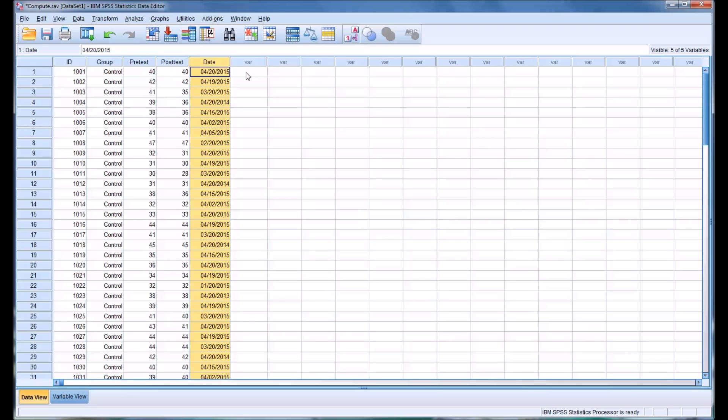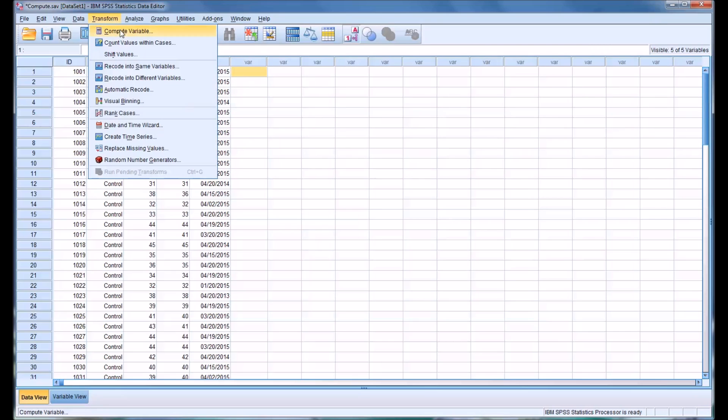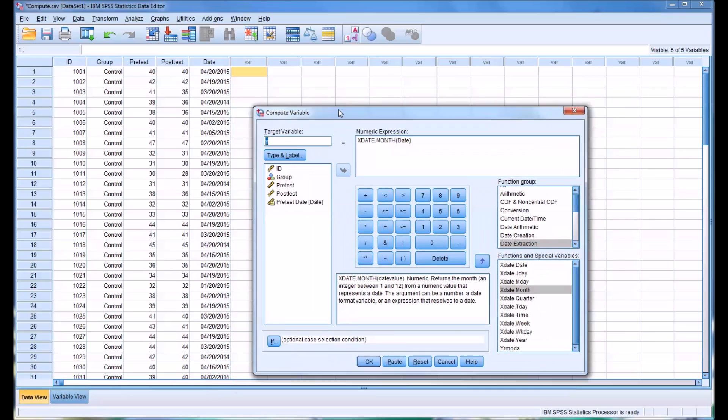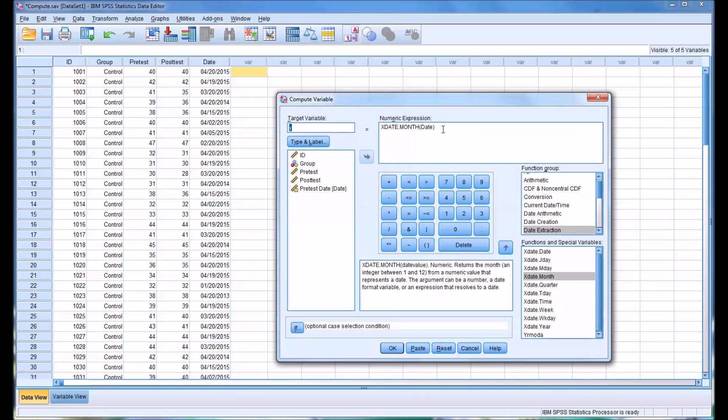I'm going to demonstrate how you can use the compute variable selection from the transform menu item to make certain calculations using the variables you have. I'll delete what I have here.